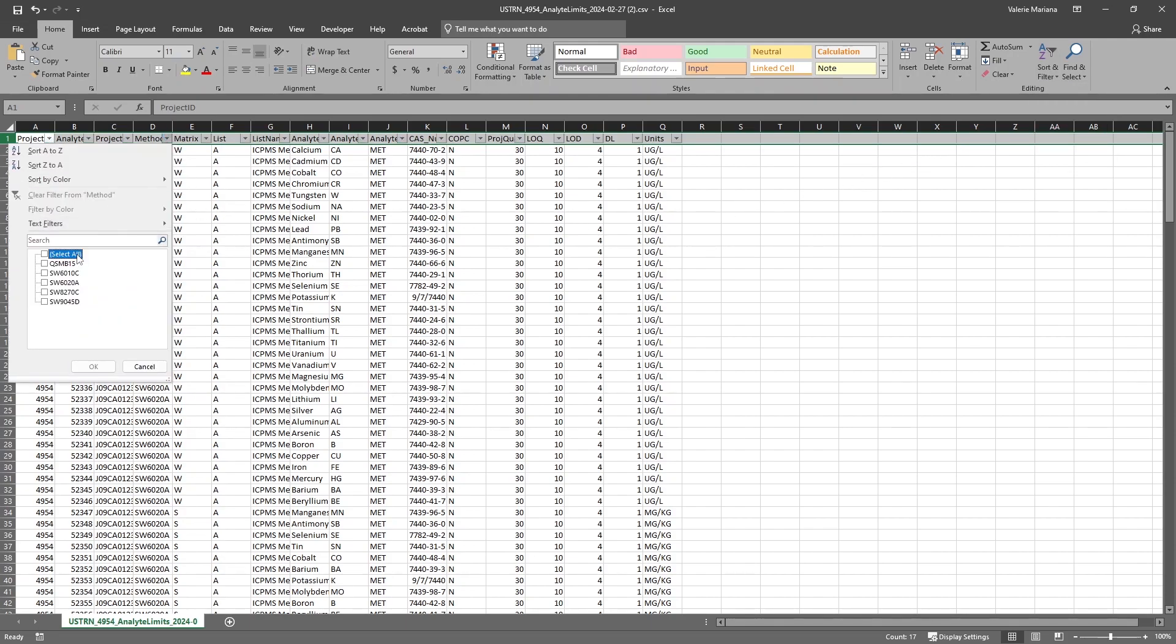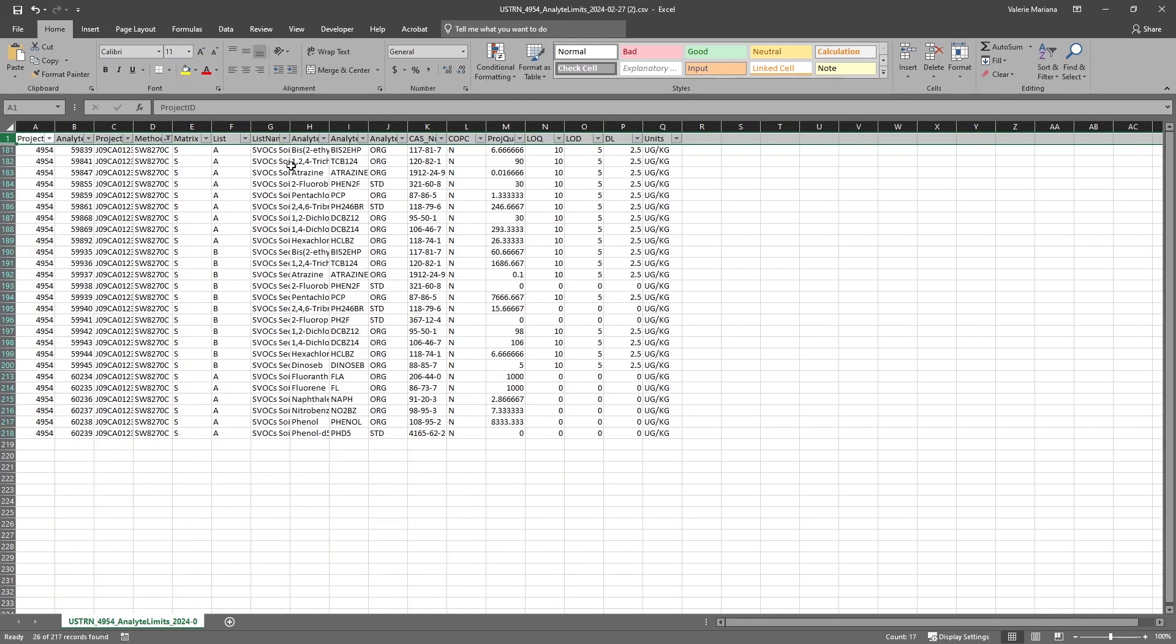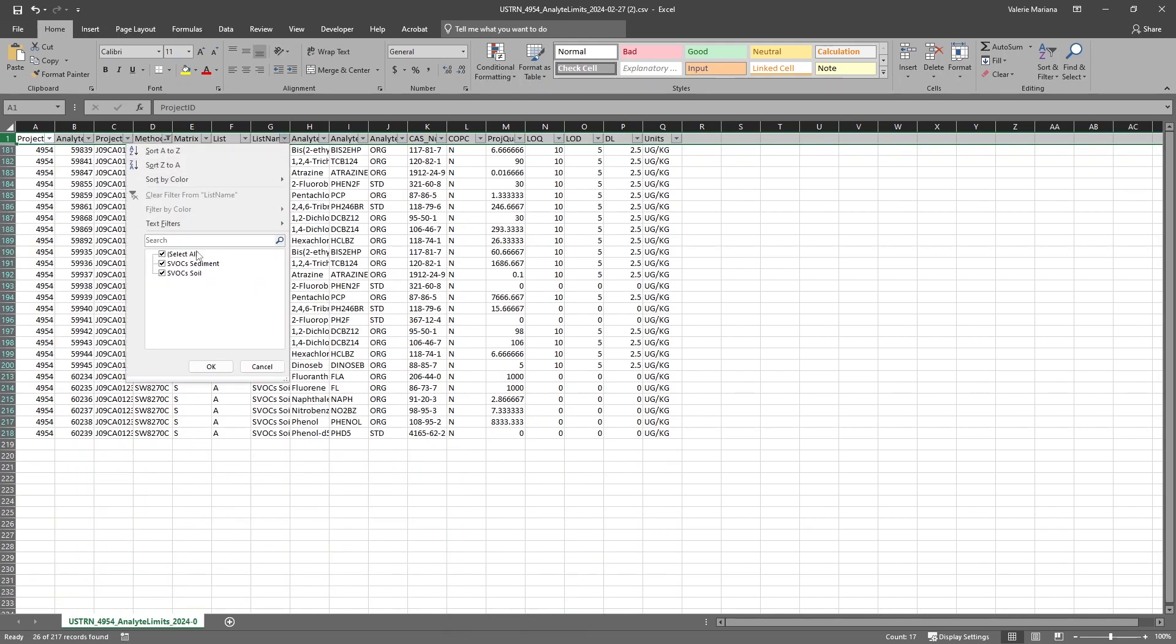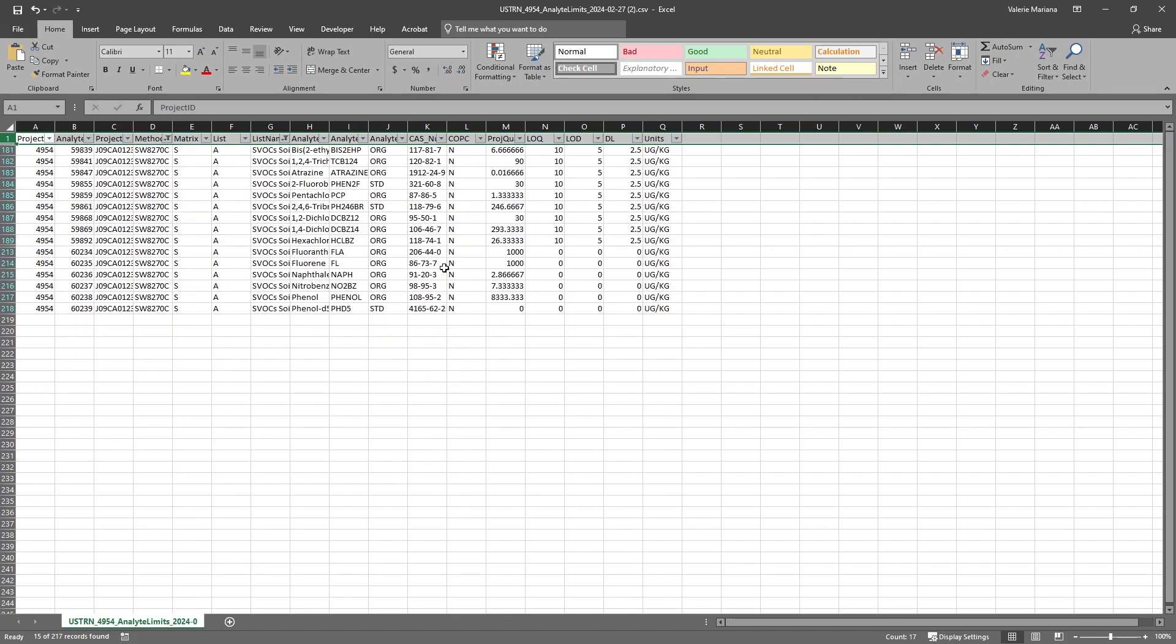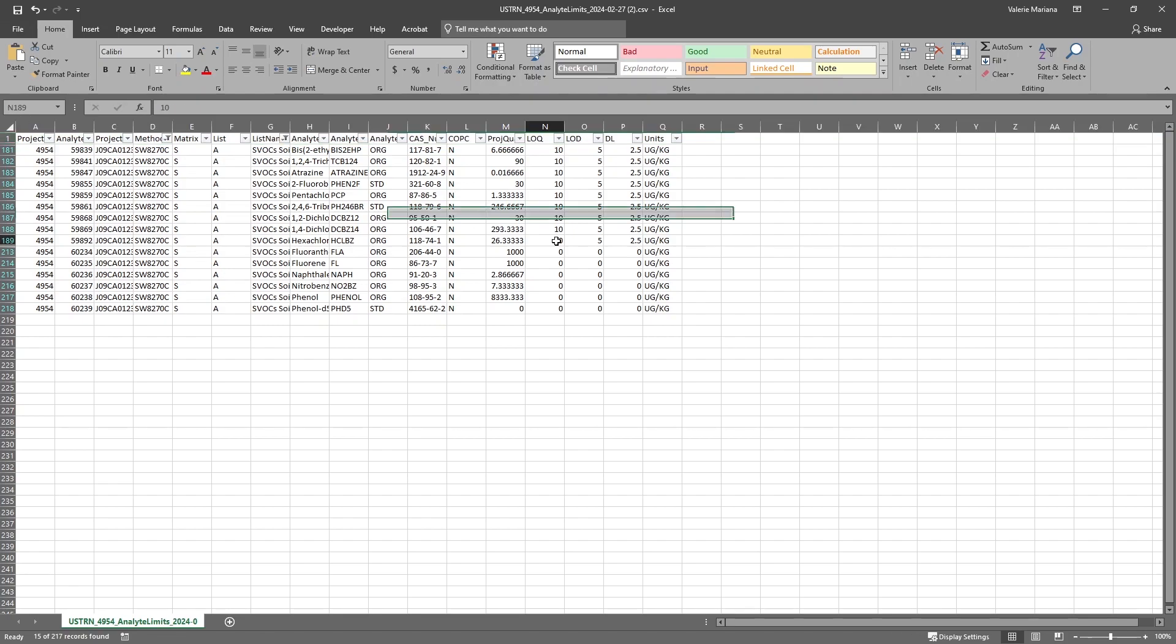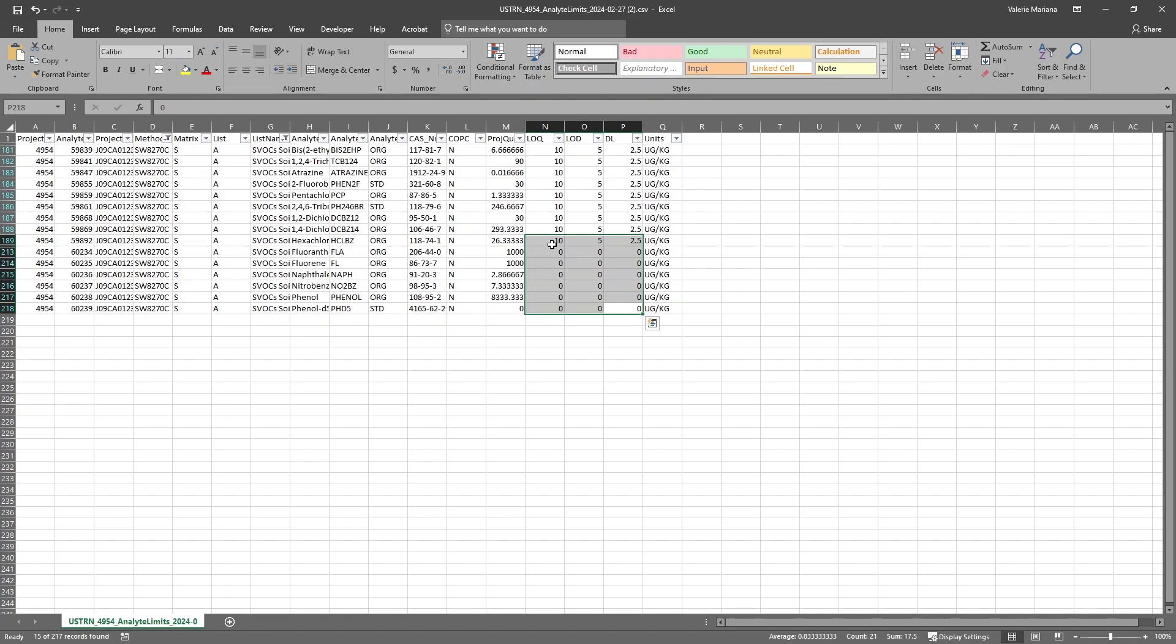Let's filter to find our desired list. In this case, the SW8270C soil list. We can fill in the blank LOQ, LOD, and DL fields with the limits provided by our lab. We will quickly enter some sample data.